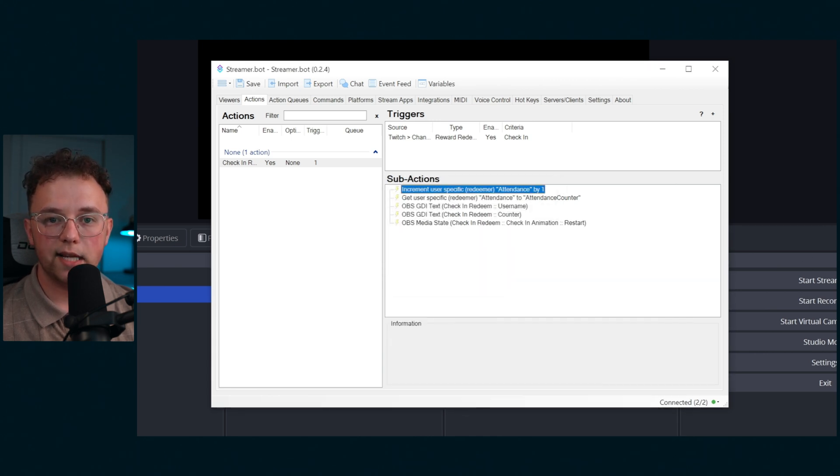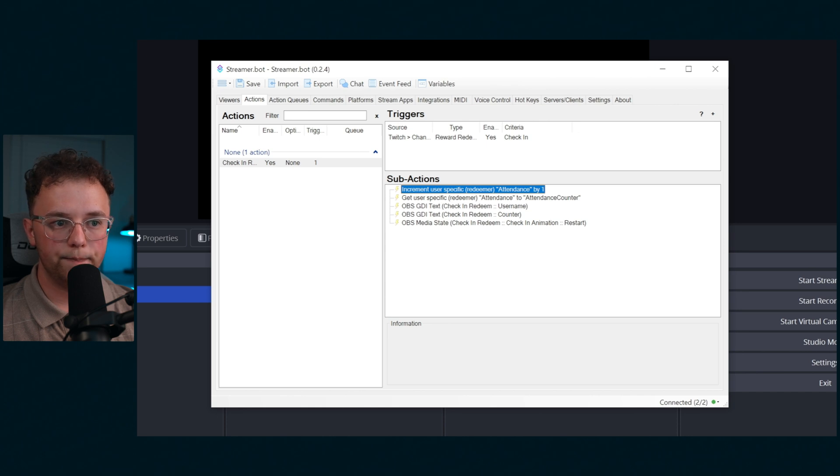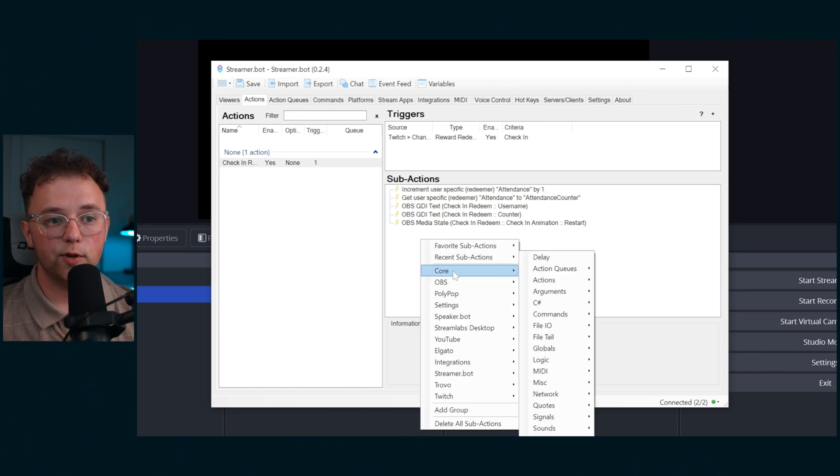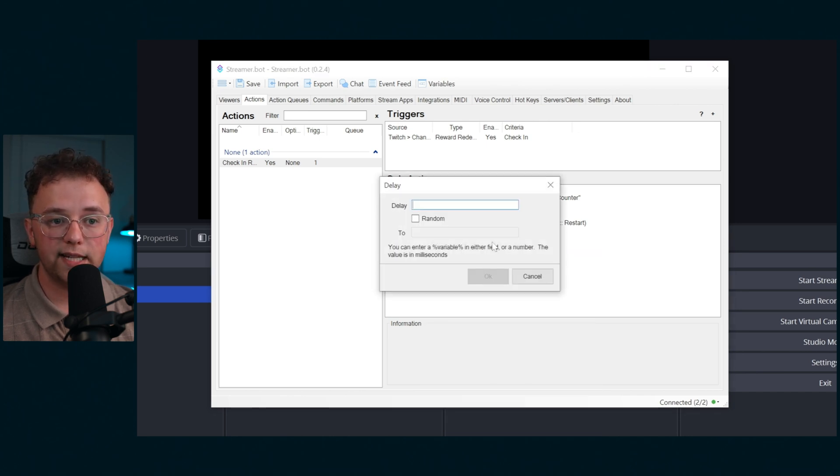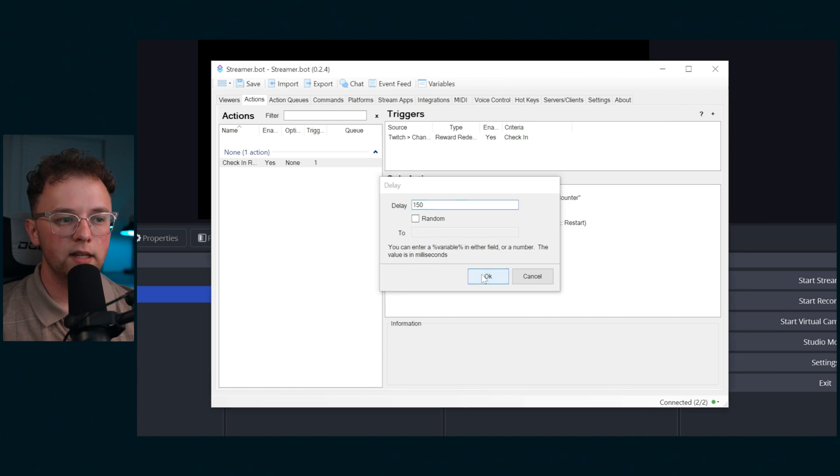That way it replays the animation for each user that redeems it. Then so that animation has time to reset before we see it, create a 150 millisecond delay.